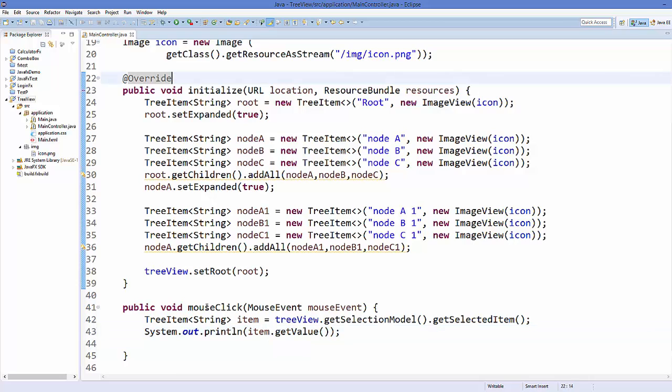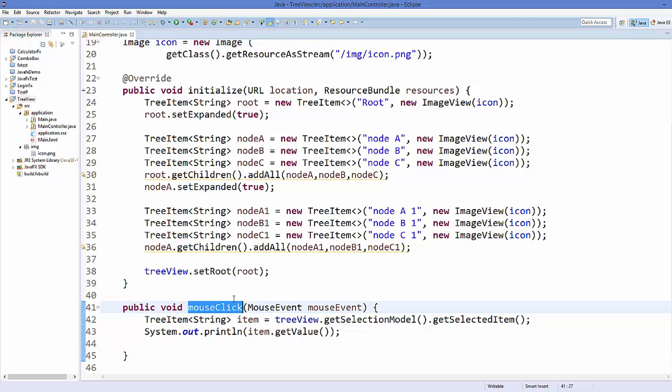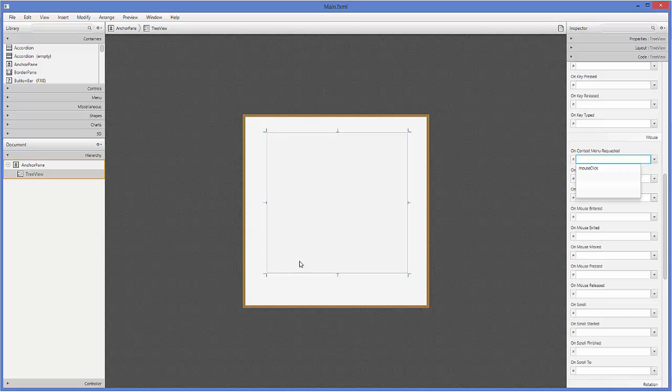Now one more thing we need to do here is we need to take this mouse click event and we need to connect it with our FXML file. So just copy this method and open your Scene Builder where you have this tree view.